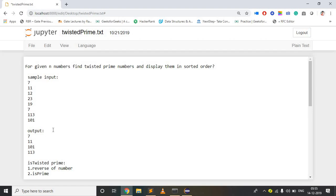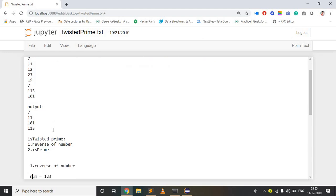Twisted prime numbers means: for a given number, if it is a prime number, and also the reverse of that number is also a prime number, then only it is called a twisted prime number. So to identify a twisted prime, we need to find the reverse of the given number.